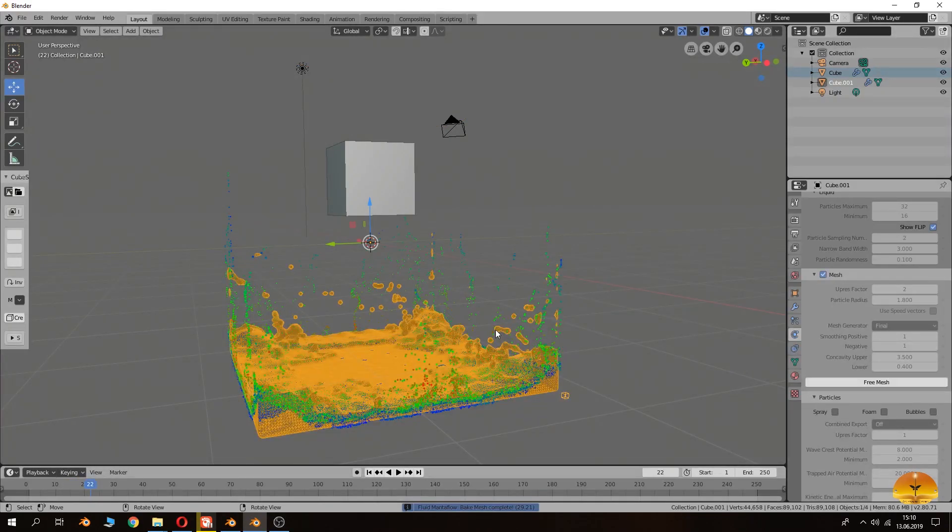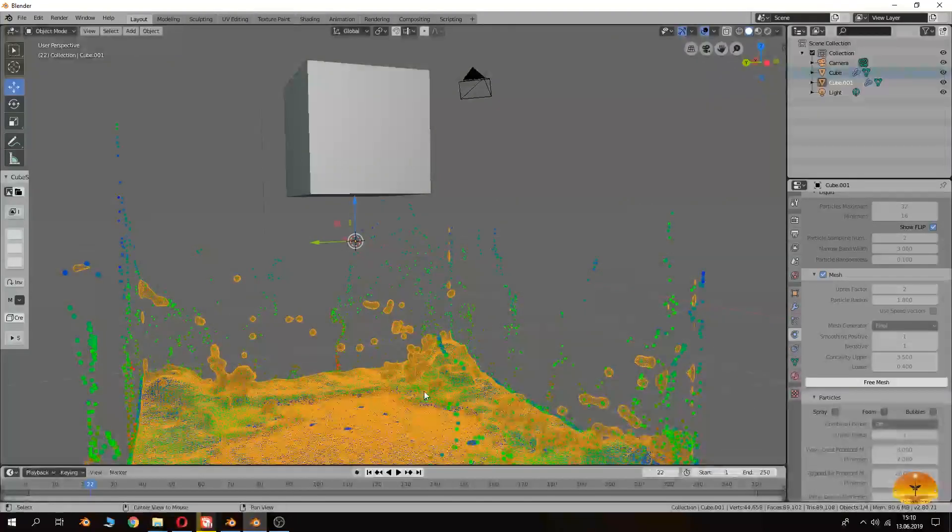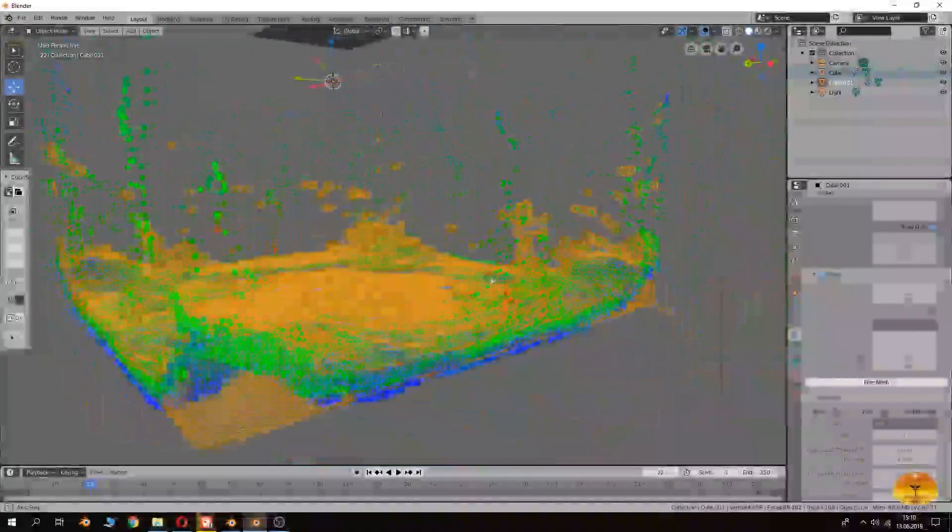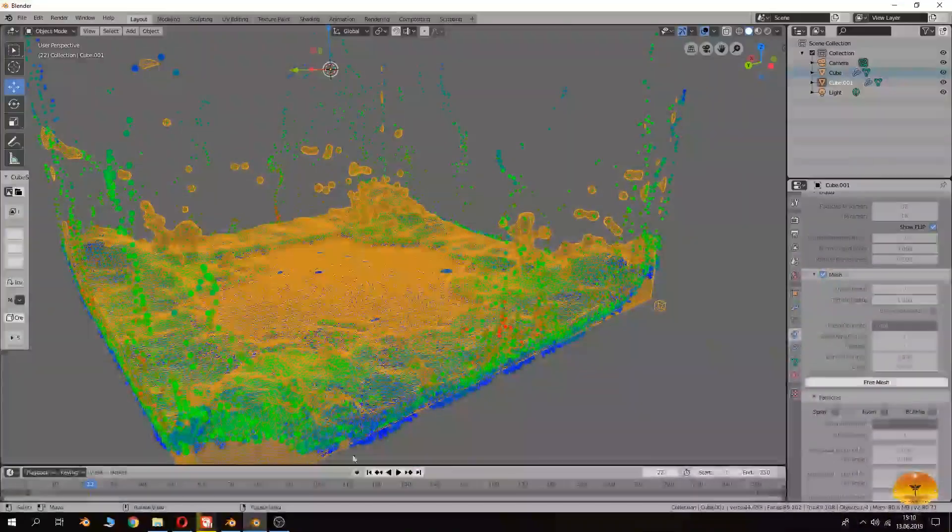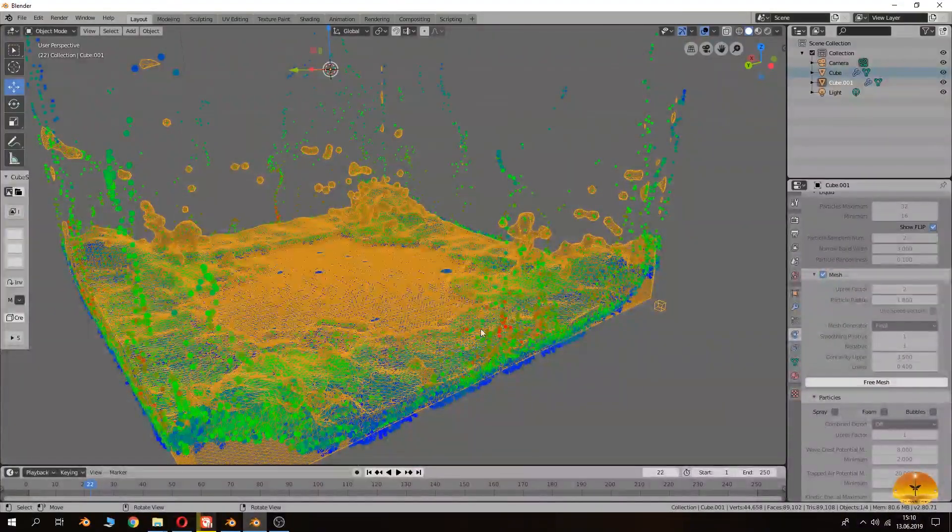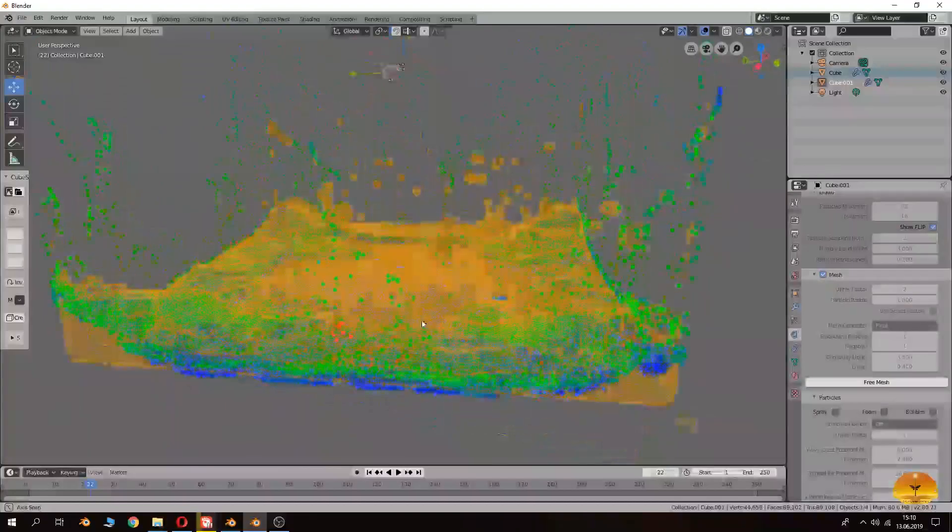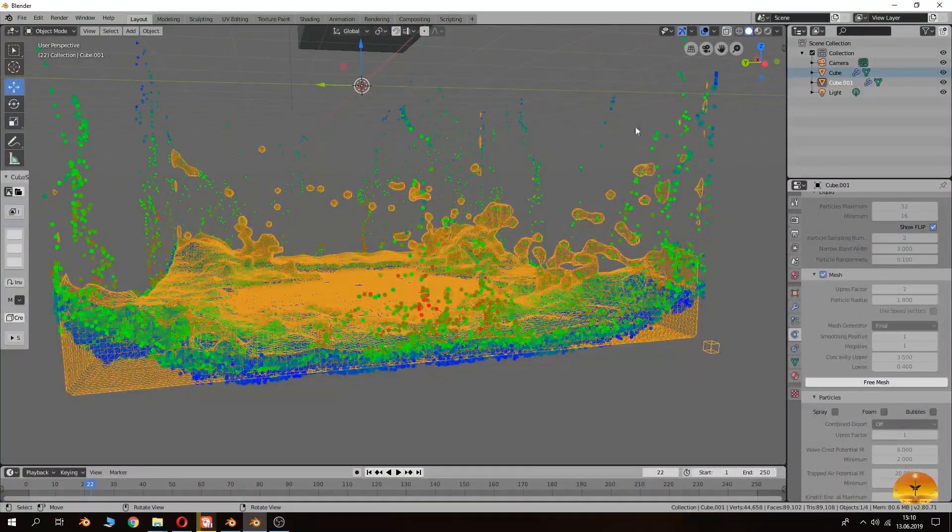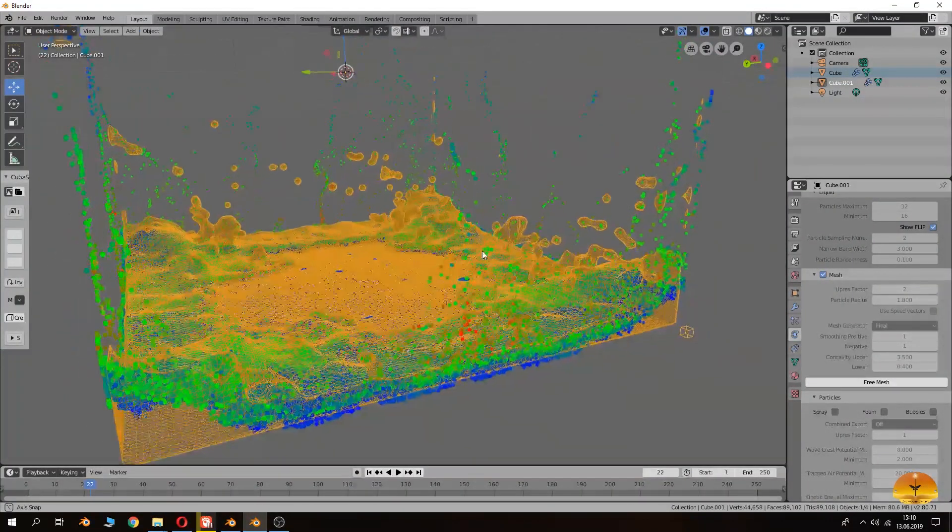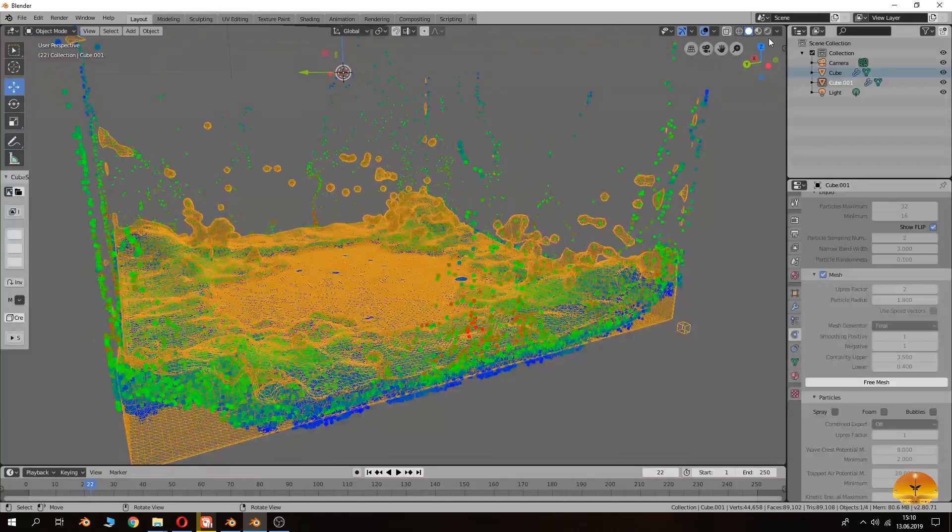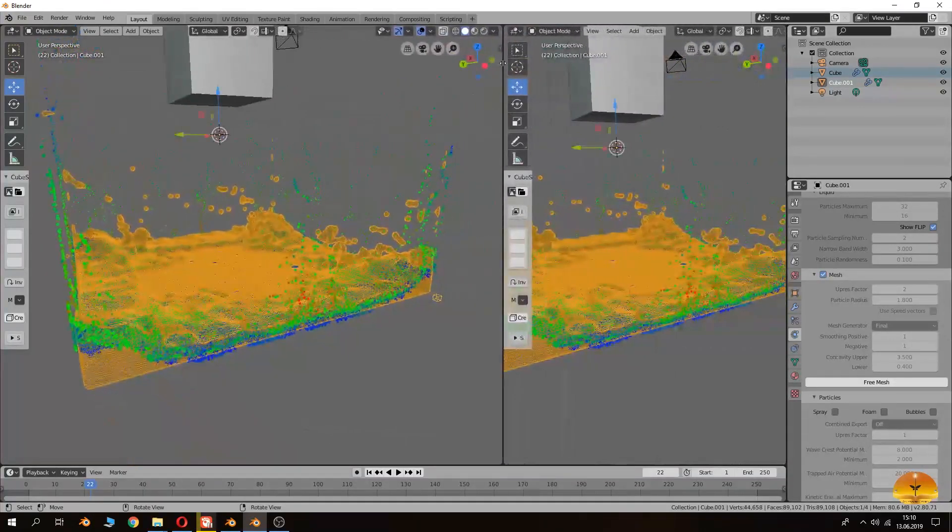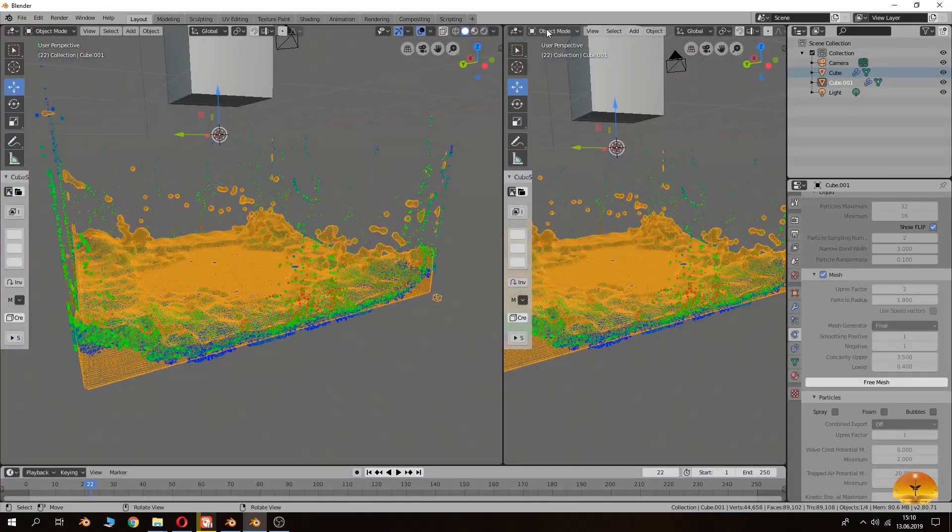Now it's finished. As you see, as a wireframe mode you will see the mesh here. It's like that. And what we will do now is to give it a little bit shading to our mesh to show you in a better view.